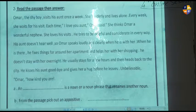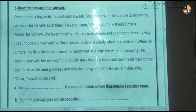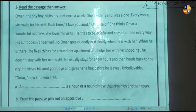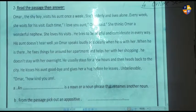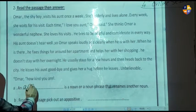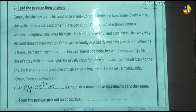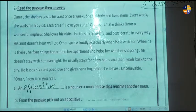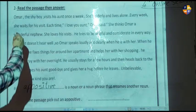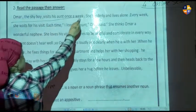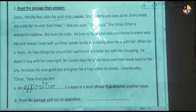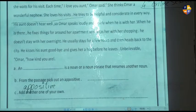Let's go for letter A. An appositive is a noun or noun phrase that renames another noun. For letter B, from the passage, pick out an appositive. The appositive here is: 'Omar, the shy boy, visits his aunt once a week.' The shy boy is the appositive.